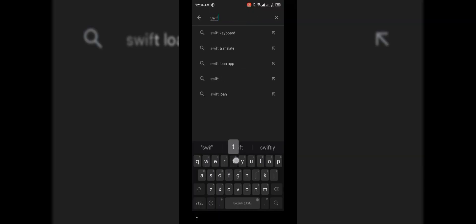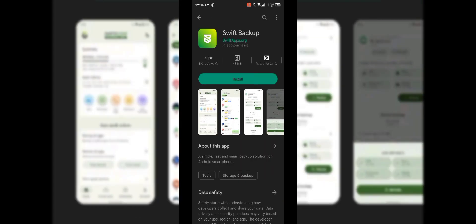Open Play Store and search for Swift Backup. Install it. Now install Volmos APK.